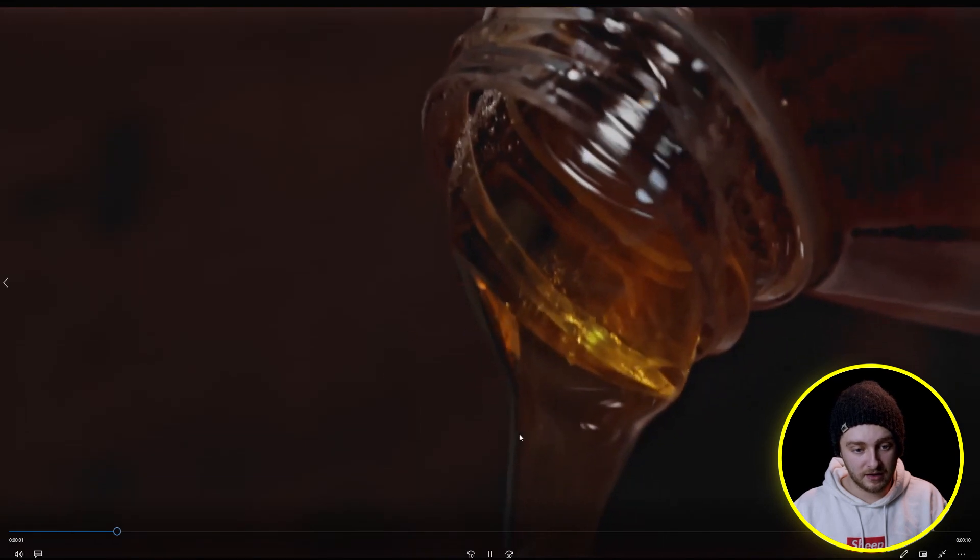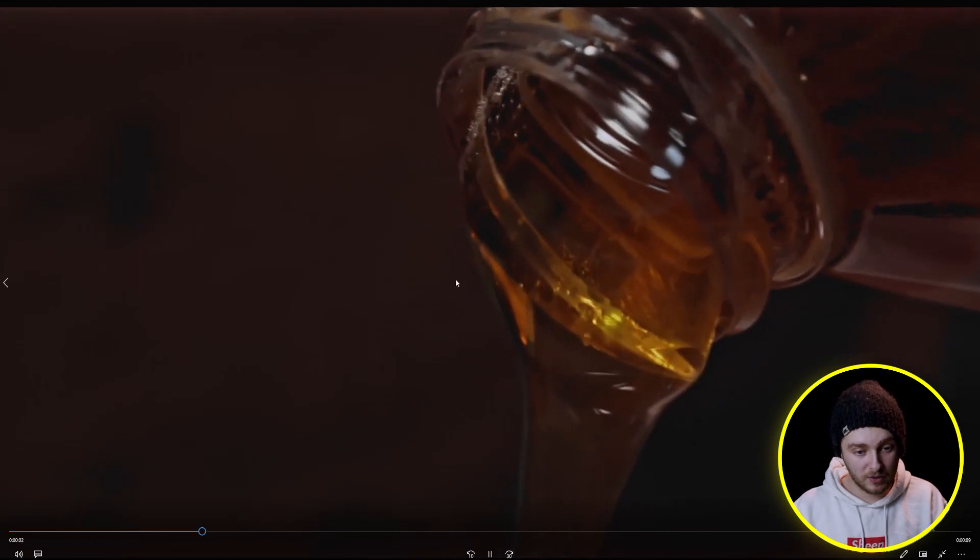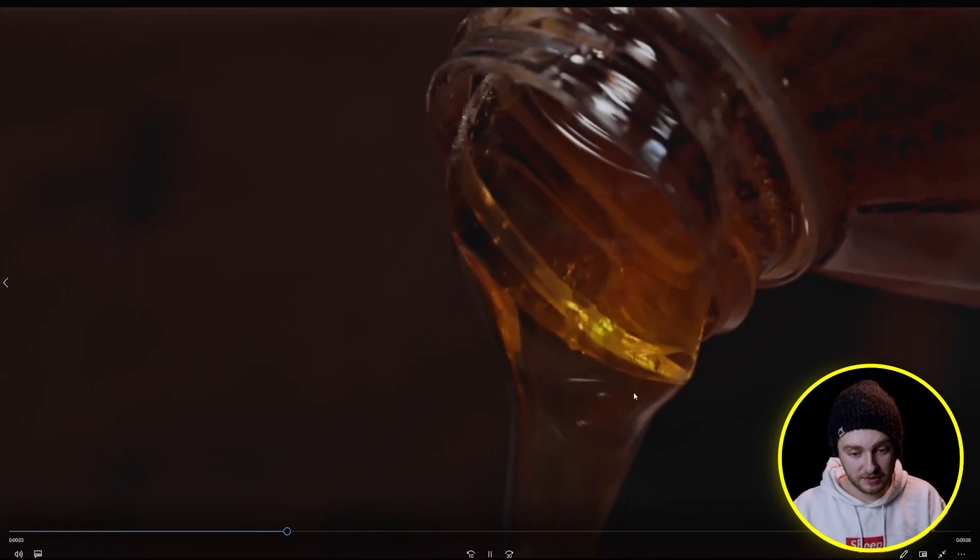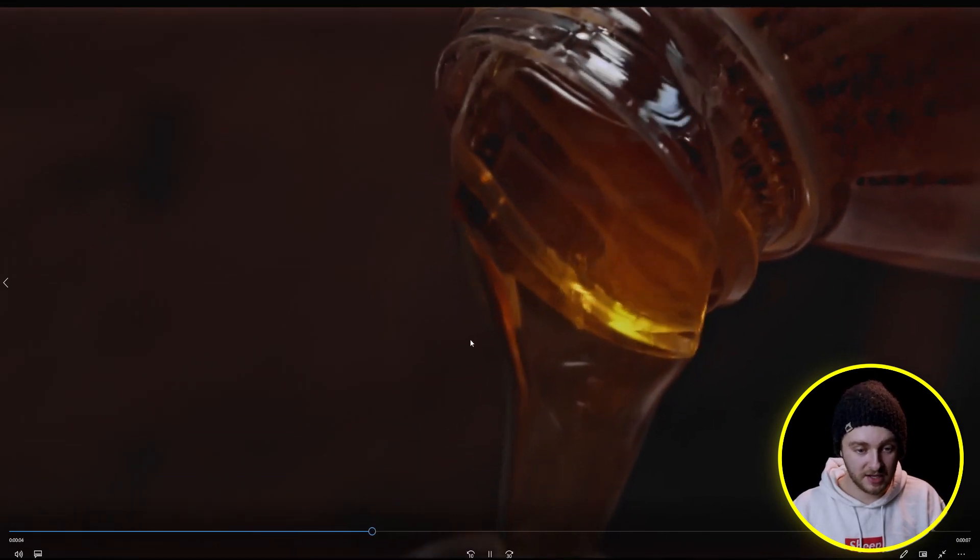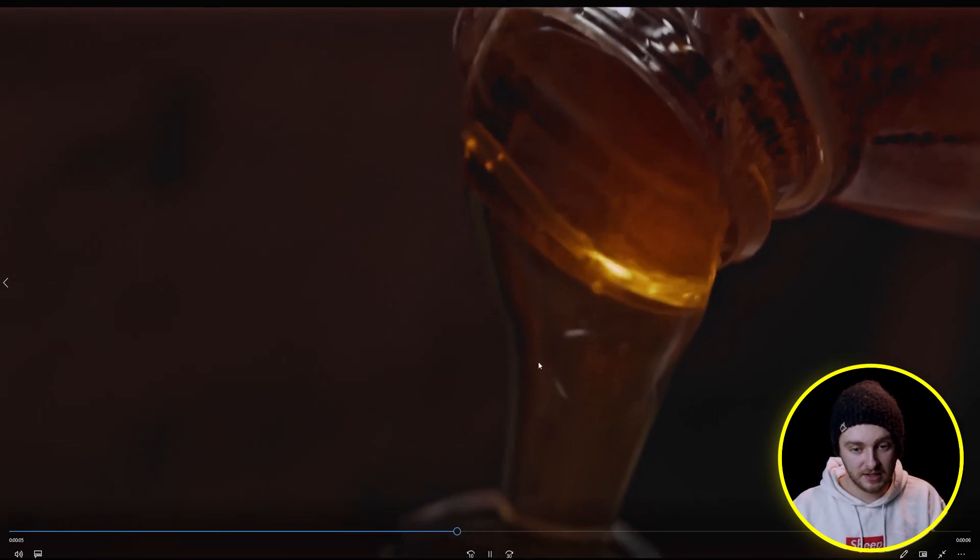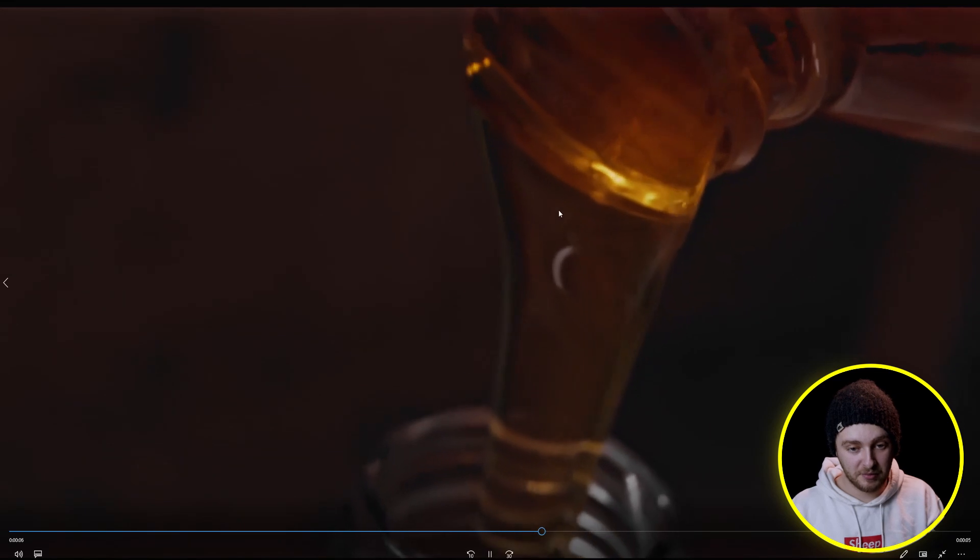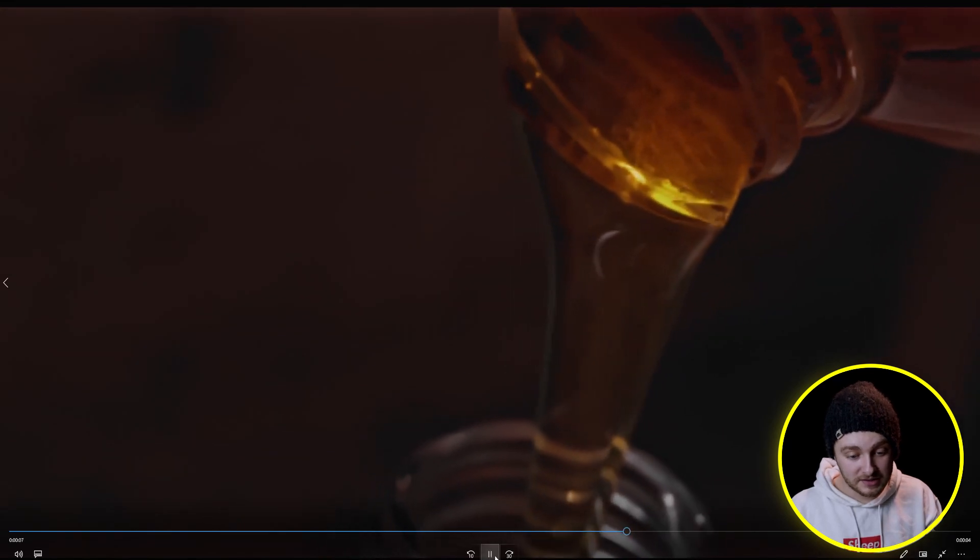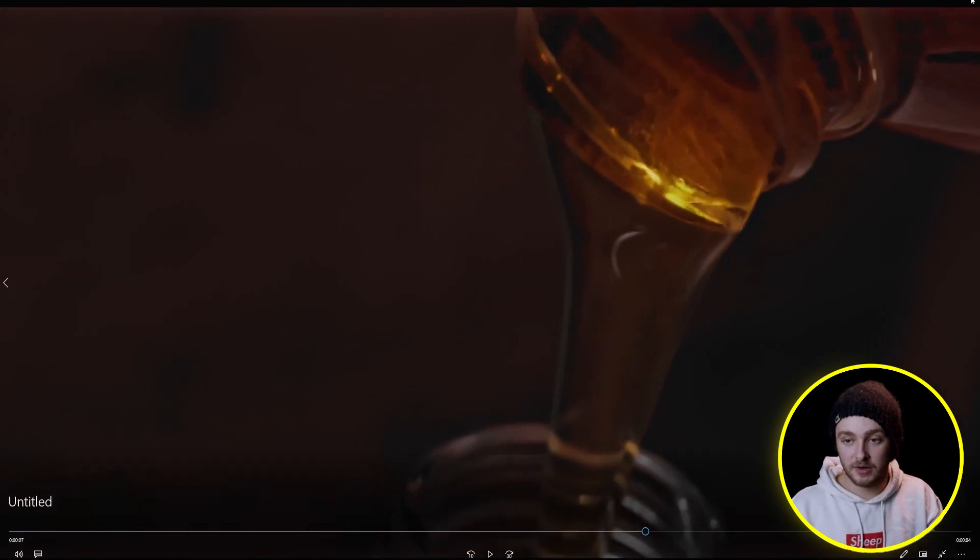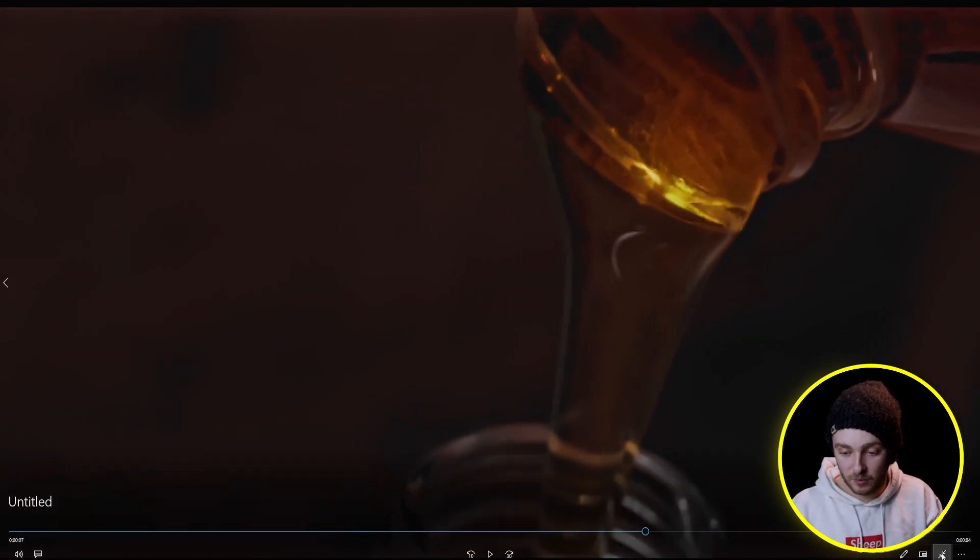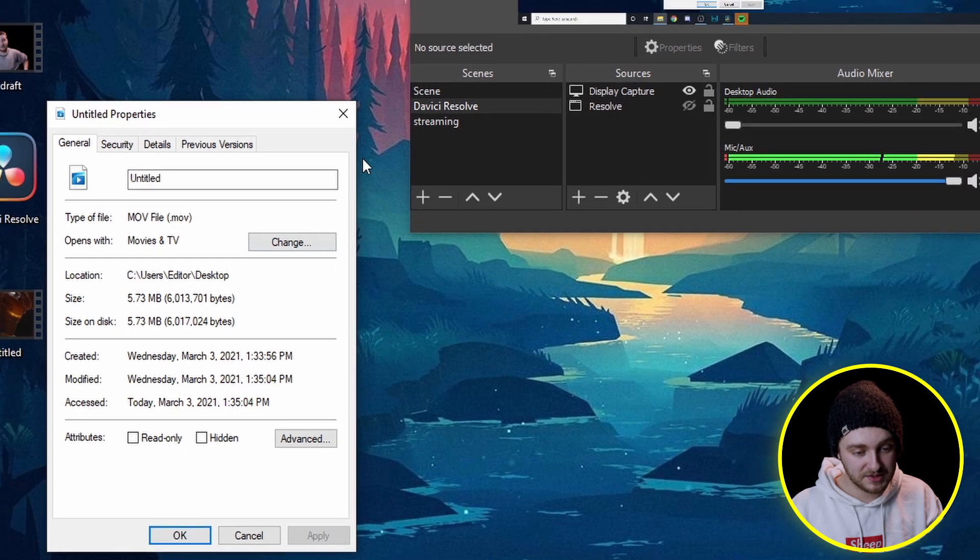Right there. A lot more quality in this one, especially around the edges of the honey, definitely gets the message across and we'll check that file size, 5.7.